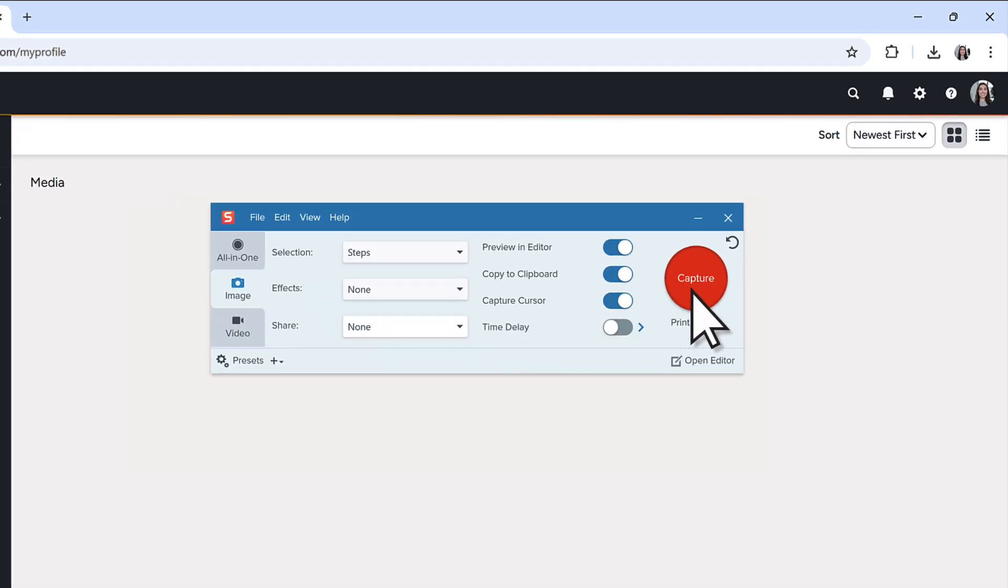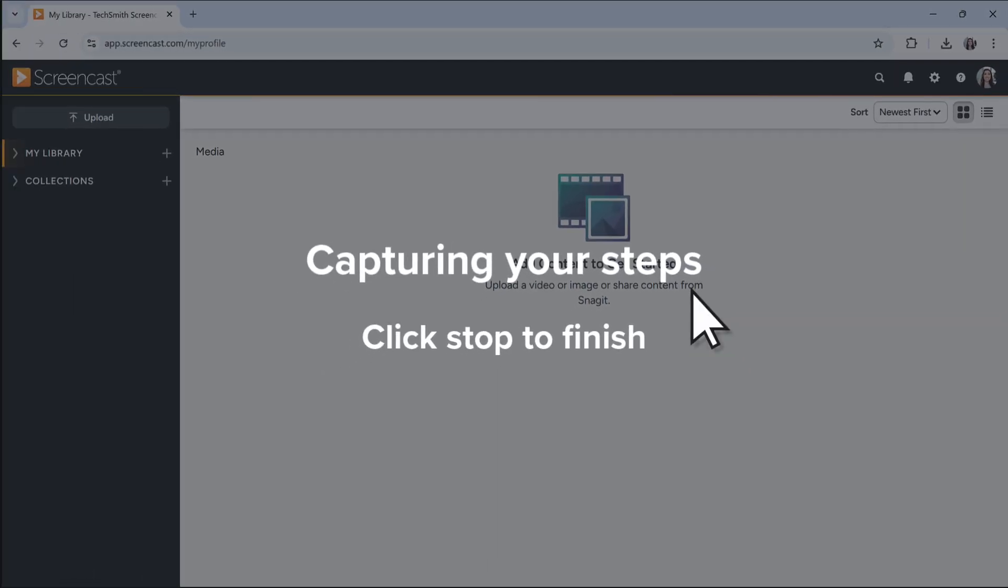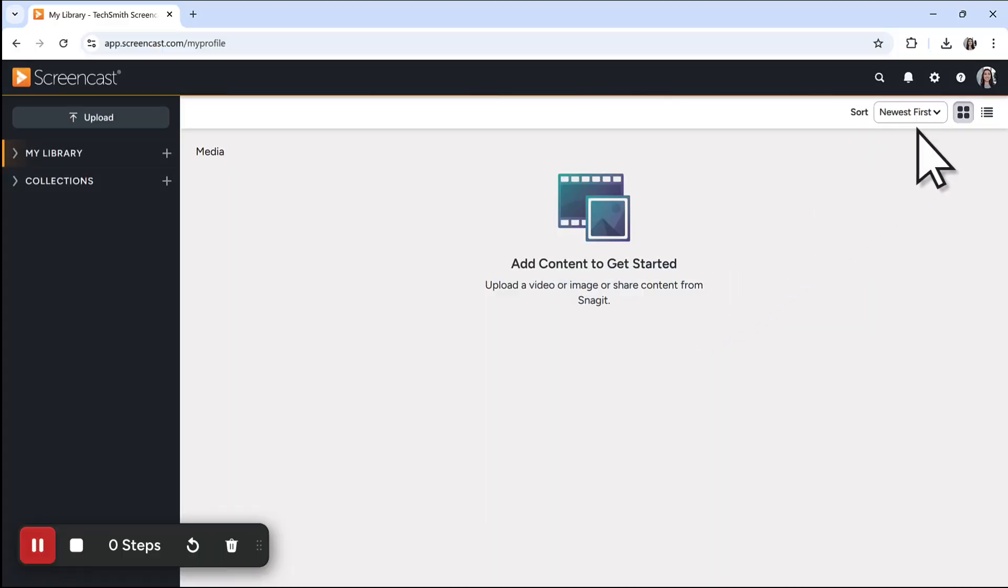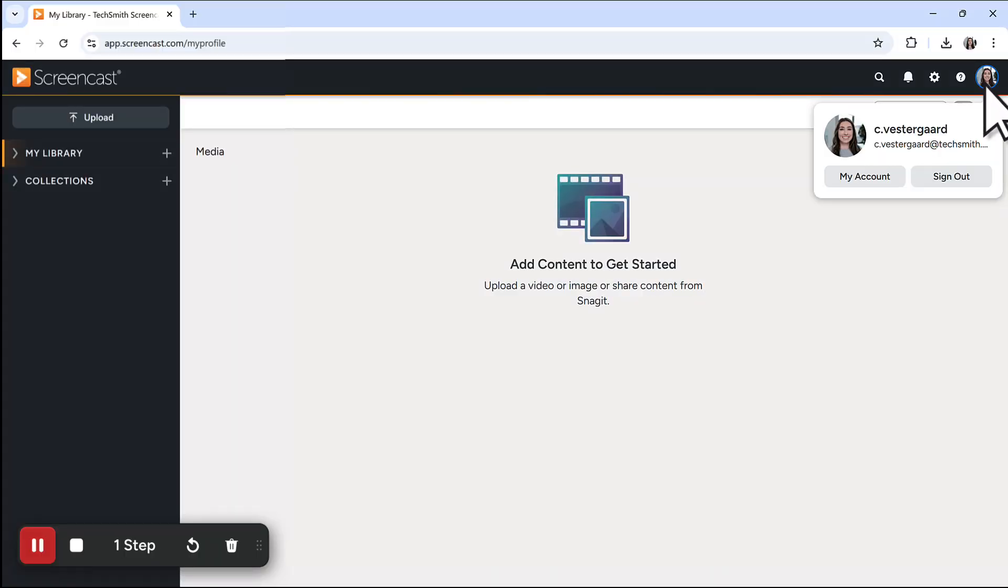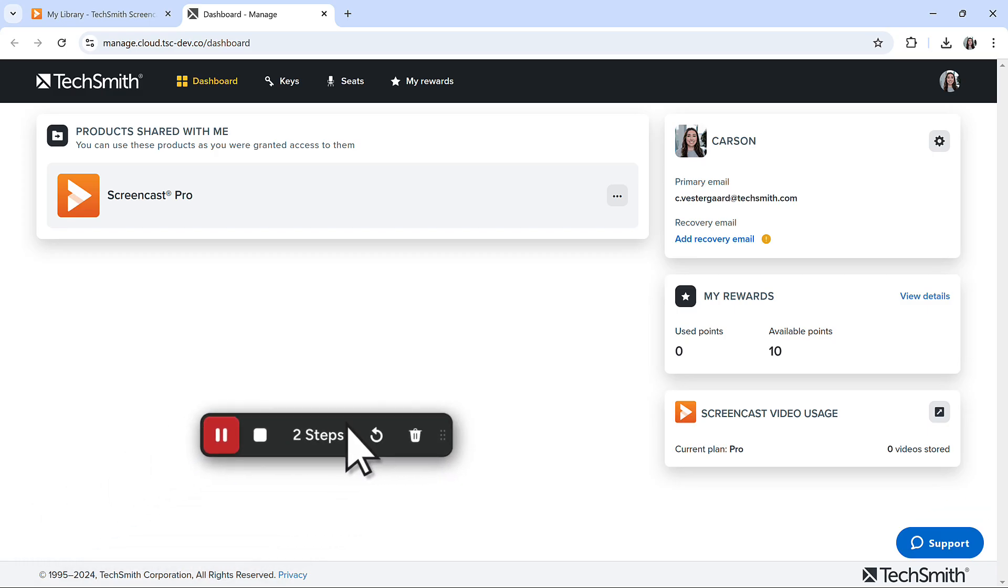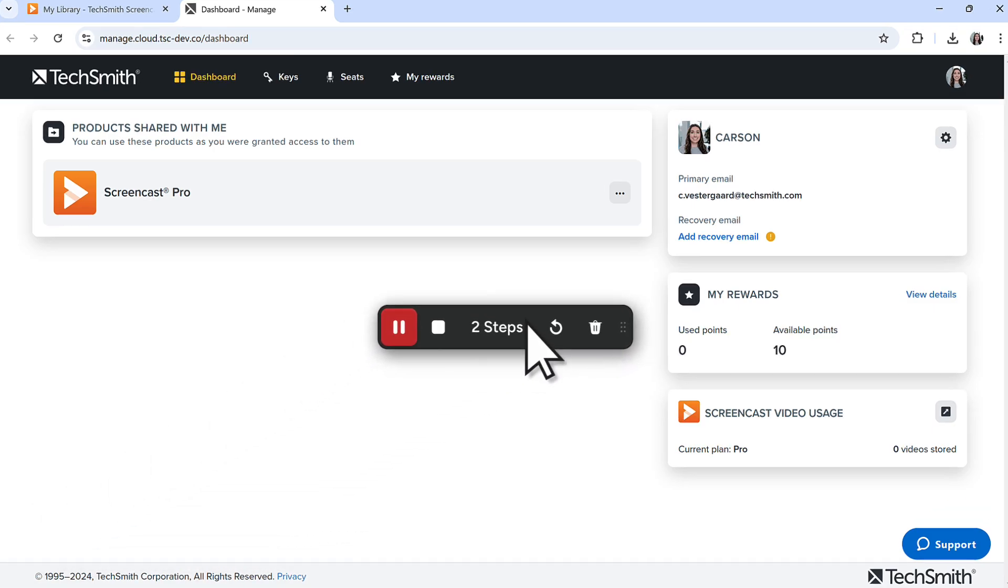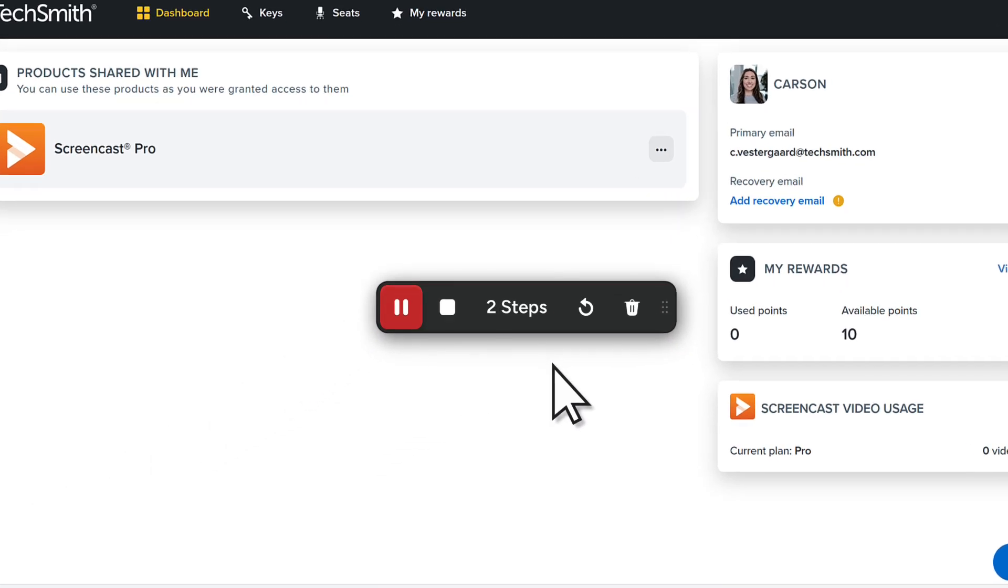Click Capture and now Snagit will take a screenshot every time you click. Snagit can capture clicks in different applications across multiple monitors. The Step Capture toolbar is available in the lower left corner of your screen. You can drag to move it around and it will not be included in your captures.